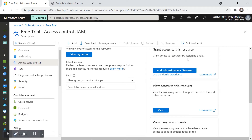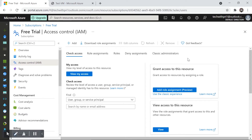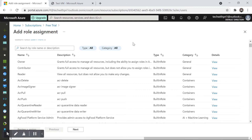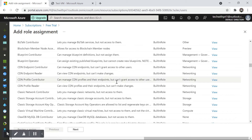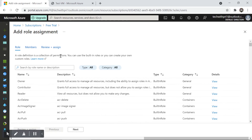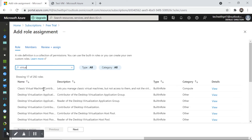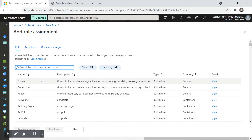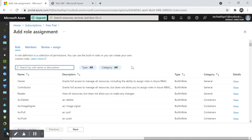Under access control, I'll click 'Grant access to this resource' by assigning a role. I'll click 'Add role assignment.' There are many roles available. The main three are Owner, Contributor, and Reader. The Owner role grants full access to manage all resources, including the ability to assign roles in Azure RBAC — Role-Based Access Control.